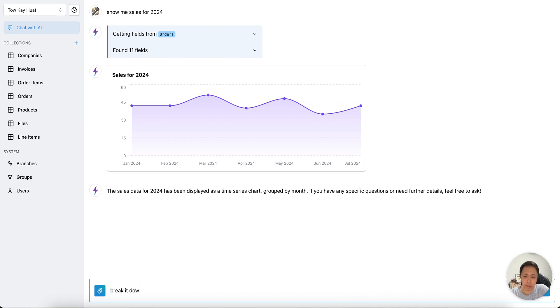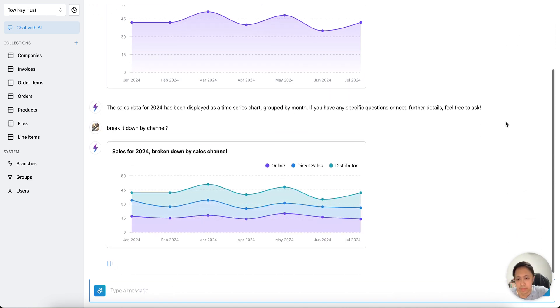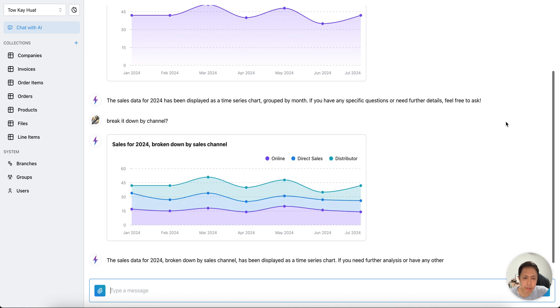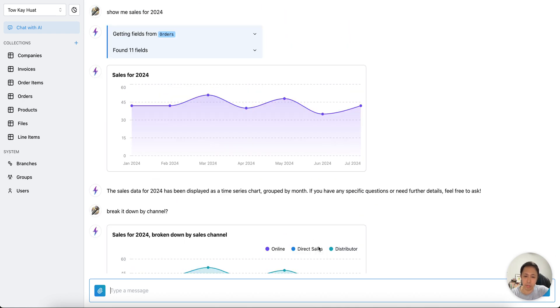Break it down by channel. Interesting. So it shows me for the different channels: online, direct sales, and distributor. You can notice in the recent month, distributor actually went up, but the other two lines, the blue and purple ones, went down. So I have to speak to my respective teams for that. This is for sales.